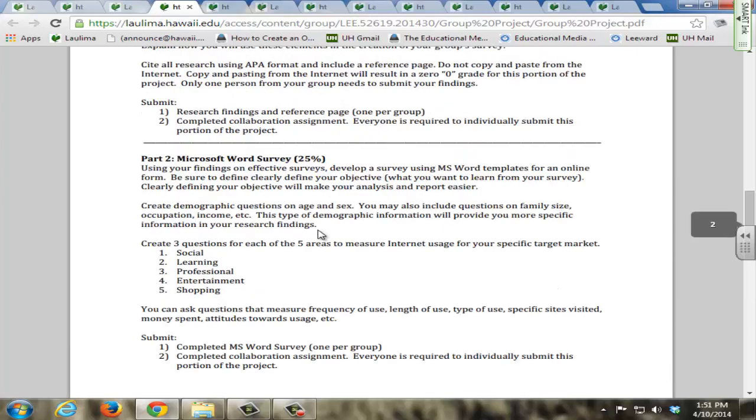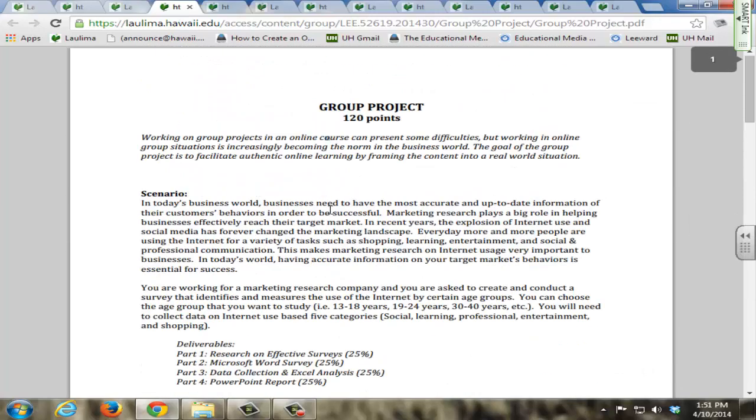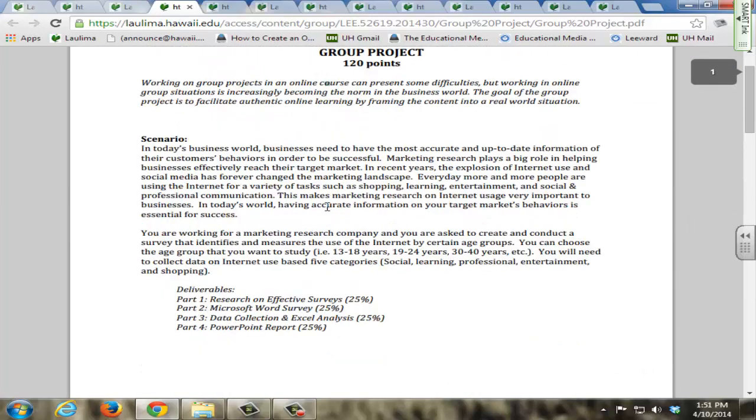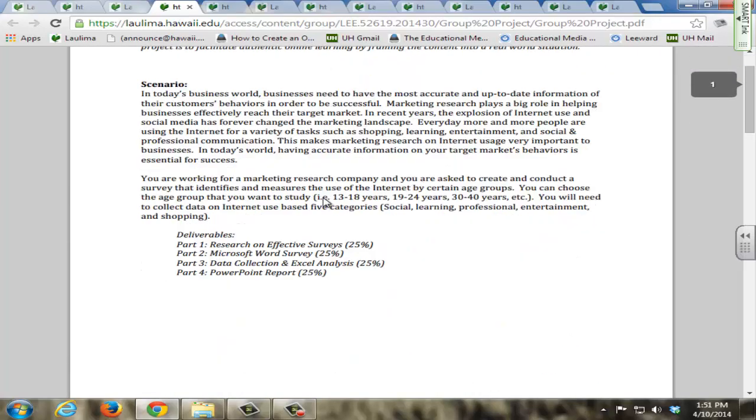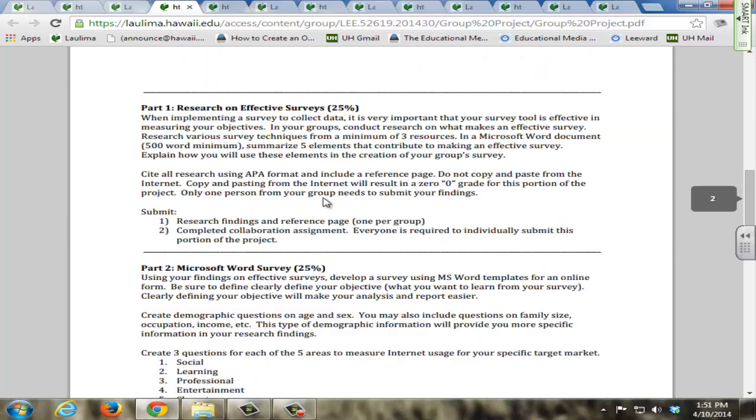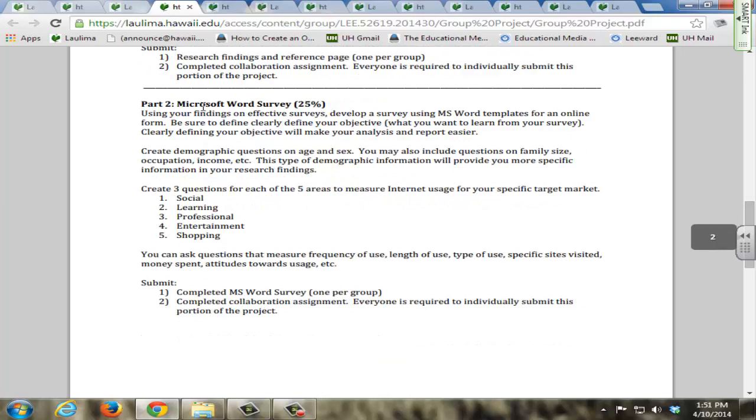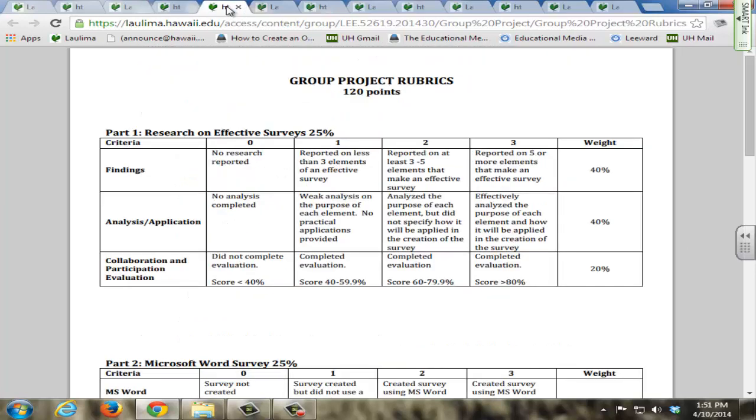As for the group projects, from day one, all the group project descriptions are posted online for all the students to see, which gives them a description of what they are supposed to do and what they should submit at each part. Furthermore, students are also supplied these rubrics for each part, so they know what to expect from each portion of the group project.